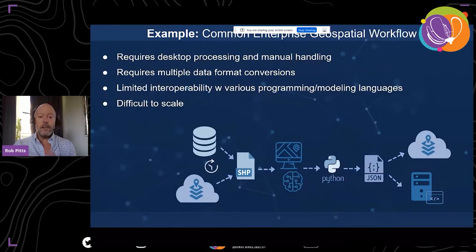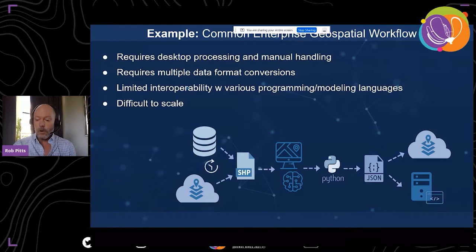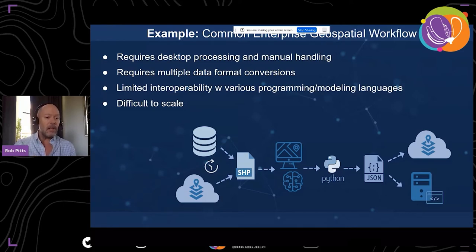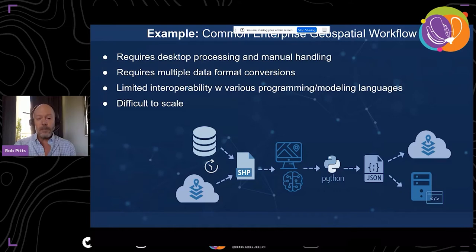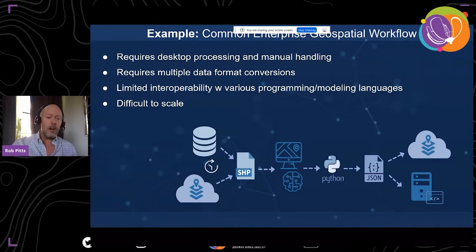It's not just limited to web applications. Traditional architectures are hindering many kinds of common workflows for ingesting, processing, analyzing, translating, and disseminating geographic data. These workflows often still require desktop processes, manual data handling, conversions in many different formats, and they limit the kinds of programming languages and modeling tools that can be accommodated. They're also very difficult to scale — traditional architectures are holding geographers back.